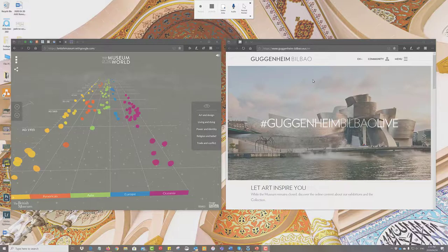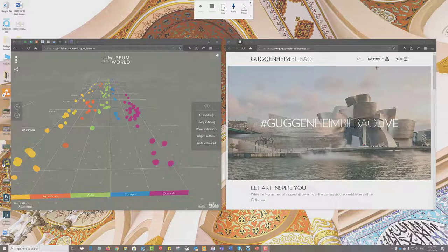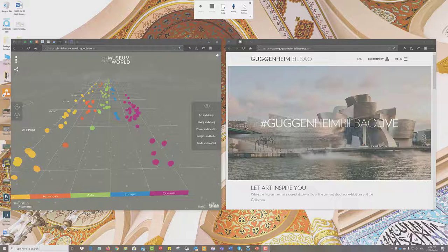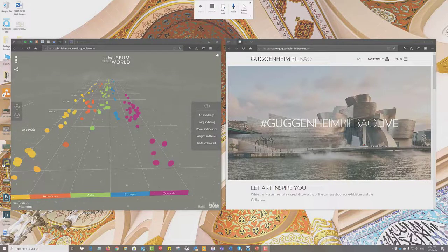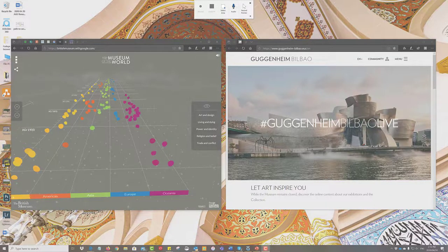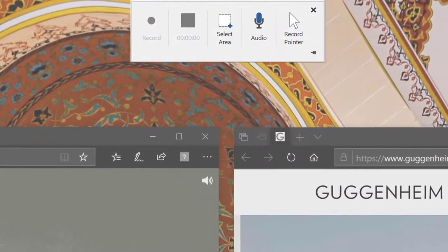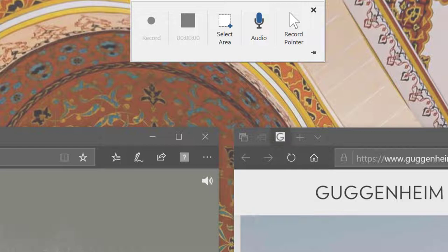You'll notice PowerPoint has shrunk and has disappeared but it has left behind this little panel at the top which gives us our screen recording controls.